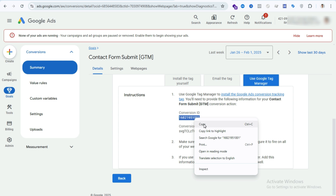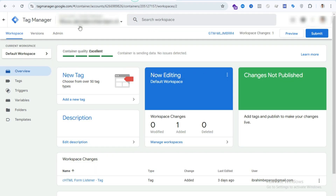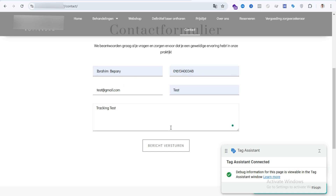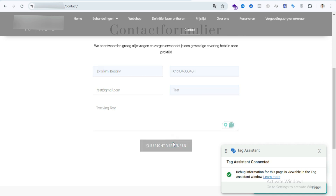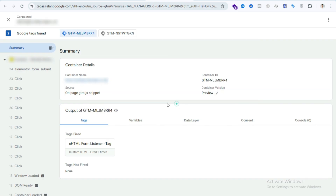Now follow step three: create a tag and trigger in GTM. Go to Preview in your Google Tag Manager account and submit your form for test purposes. When we submit the form we can see which event is pushed in the GTM summary section. I'm going to submit the test form now — contact form submission done. In Tag Manager we can see in the summary section 'push Elementor form submit' appearing.